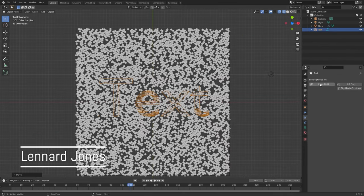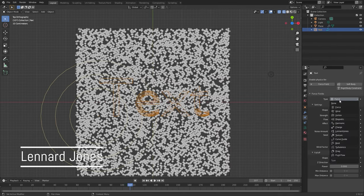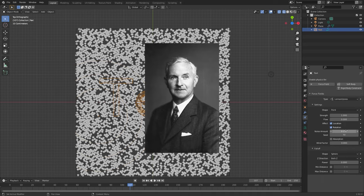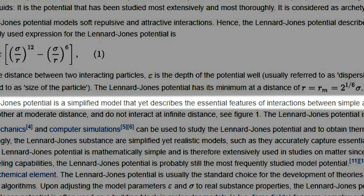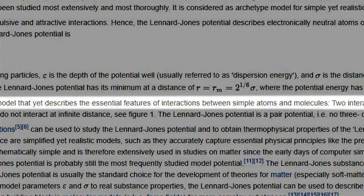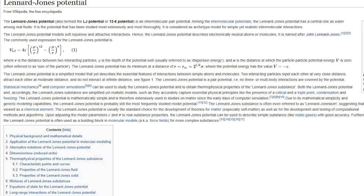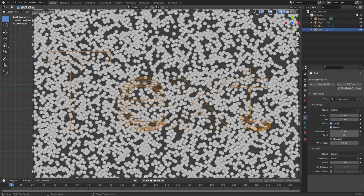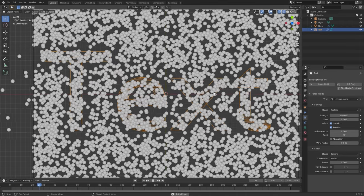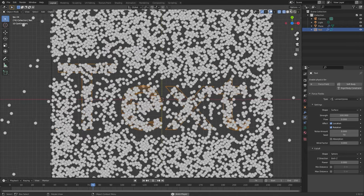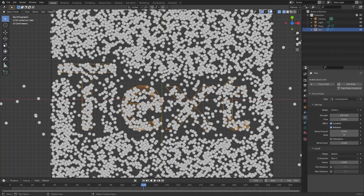The Lennard-Jones force field is based off of the Lennard-Jones potential. A simple version of this force field is the interaction between simple atoms and molecules. All you really need to know is that this force field will repel particles at a close distance, attract particles at a moderate distance, and particles that are already inside the object don't have any effect.